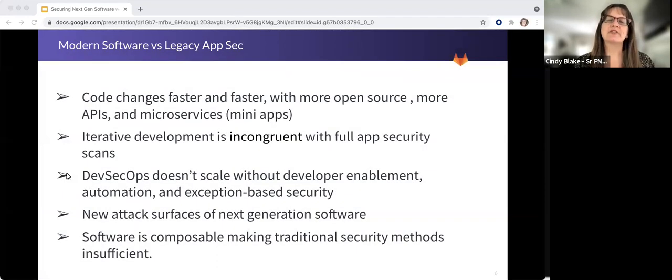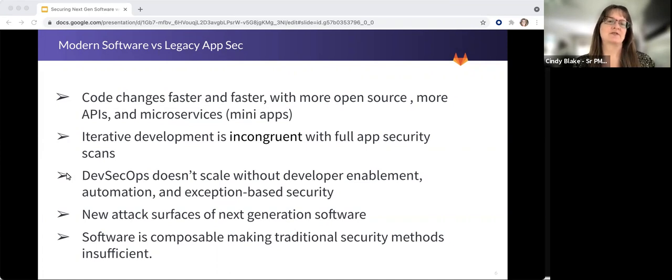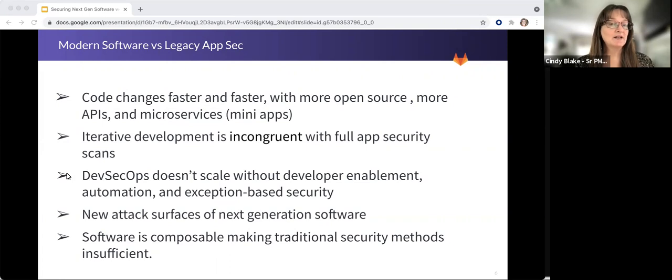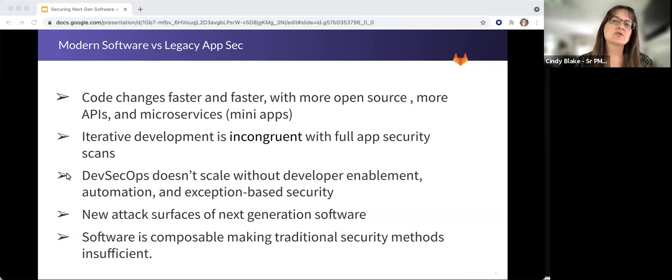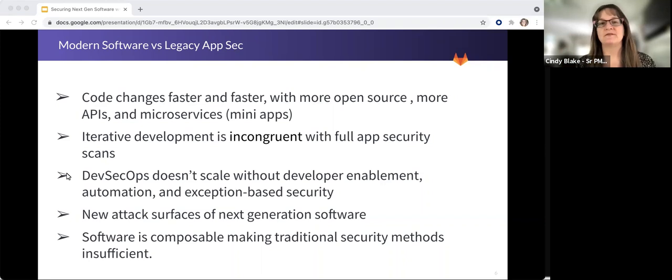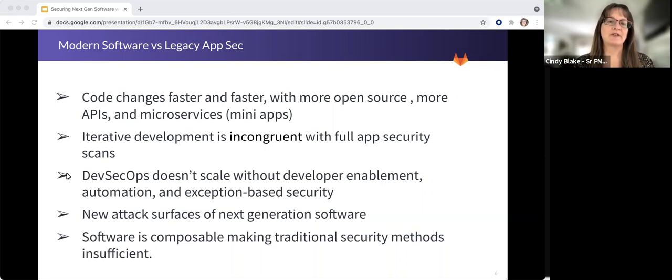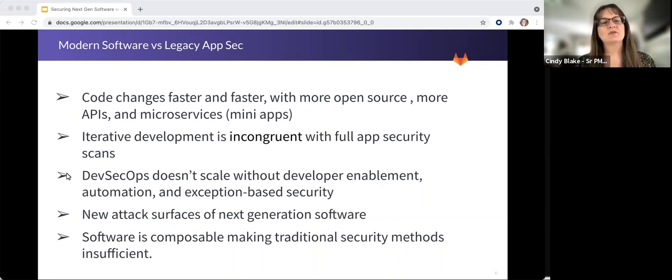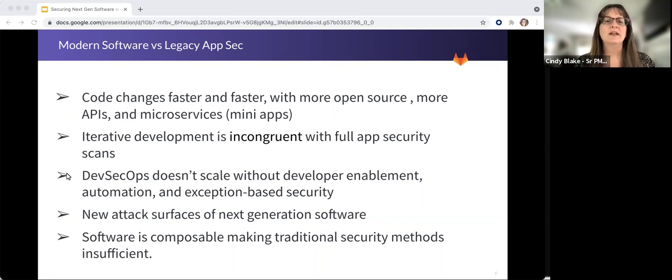So what's different? Code changes faster and faster. There's more open source elements, more APIs, and more microservices or smaller applications. Traditional application security testing tools were built 10, 15 years ago, maybe more, when today's modern methods like DevOps didn't exist. You need to rethink your tools because traditional tools just are no longer enough.